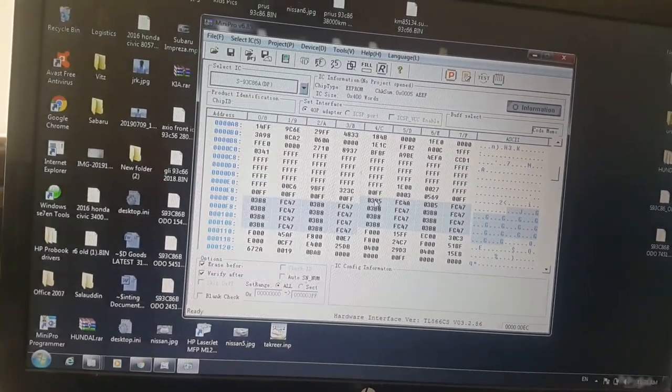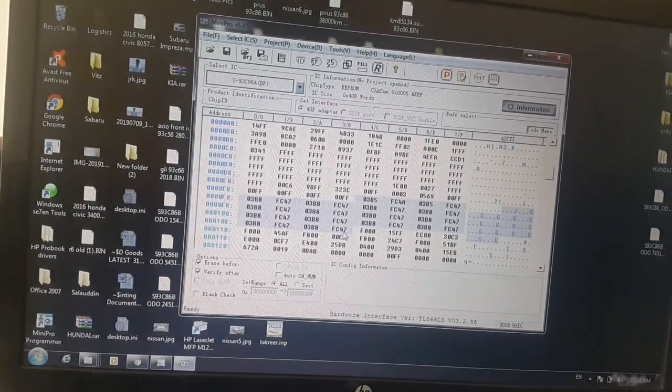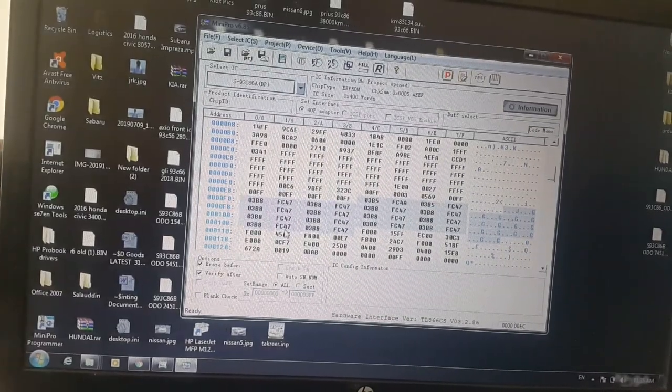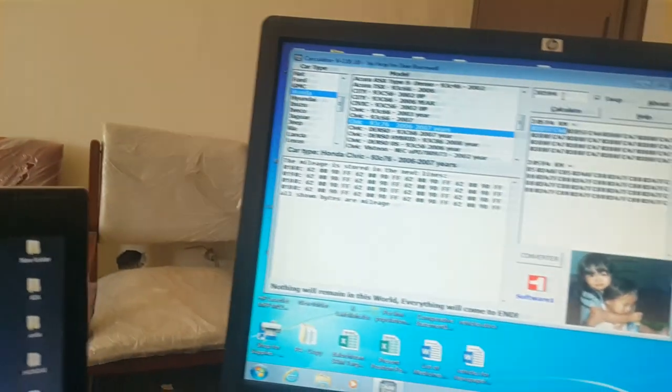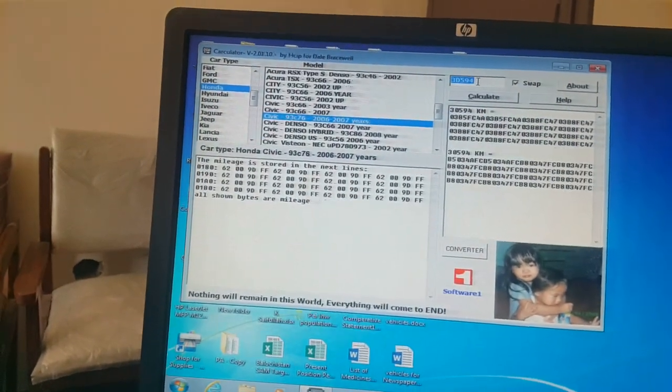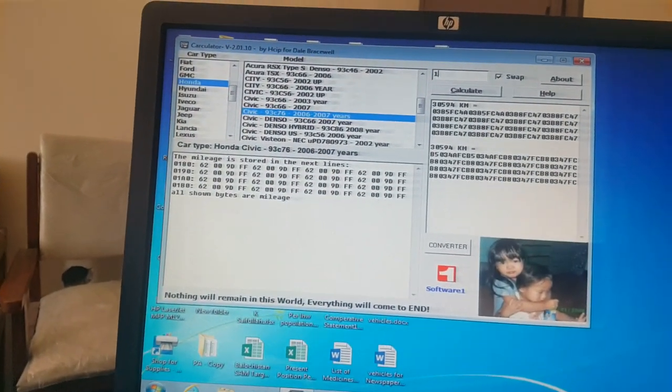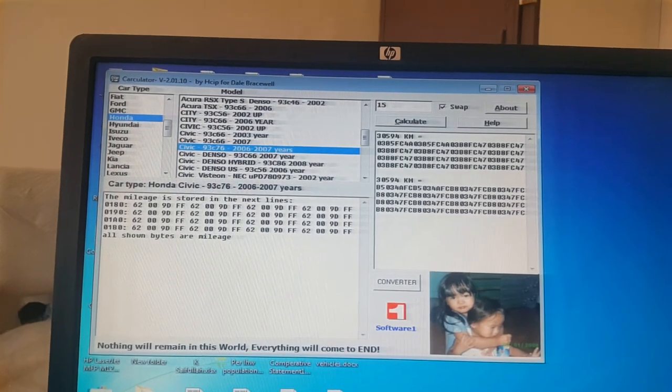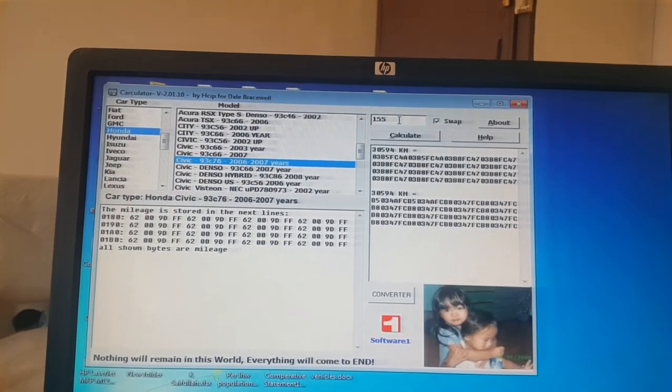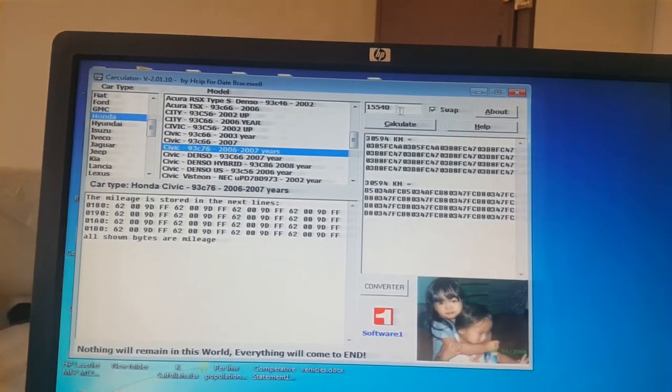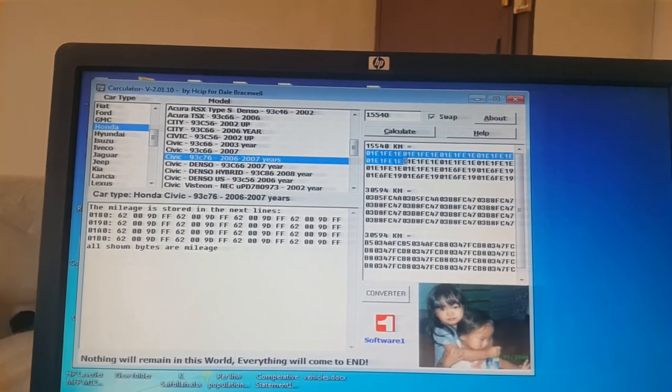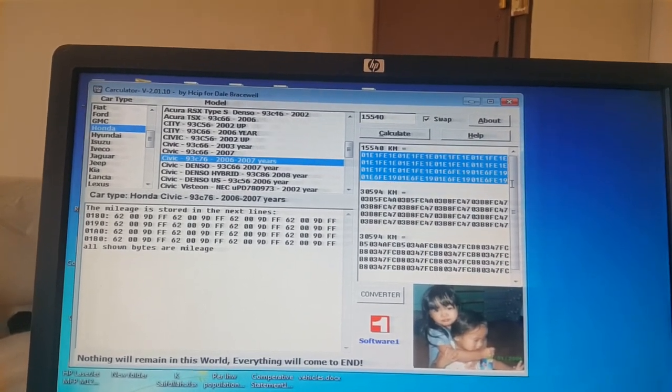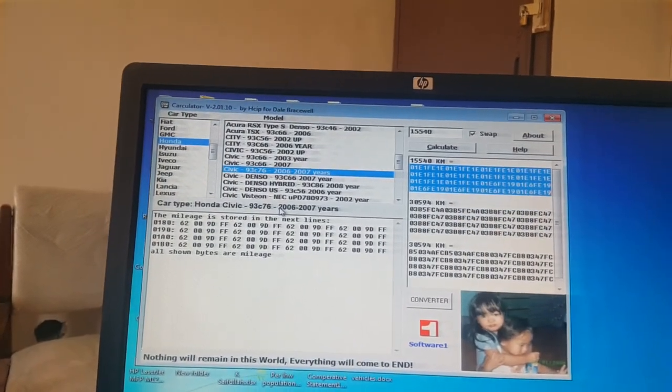Five lines, but first line and last line of the last, okay. So now what you want to do. I want to do it 15,540, calculate. So these codes from here to here, 001E1E.